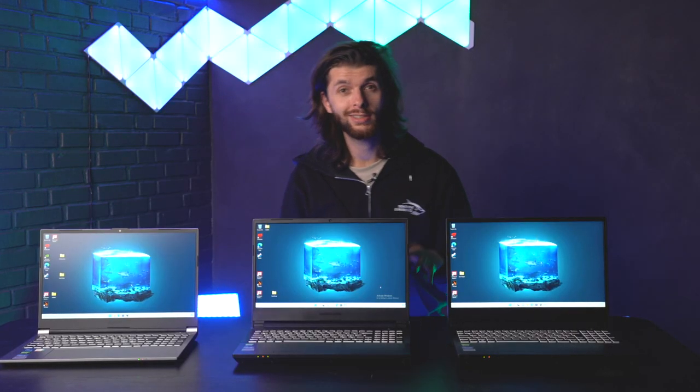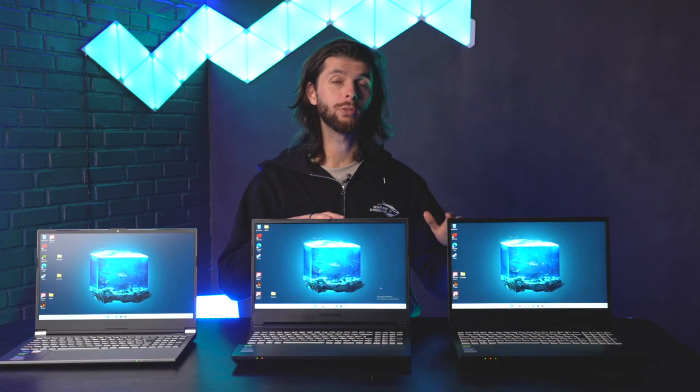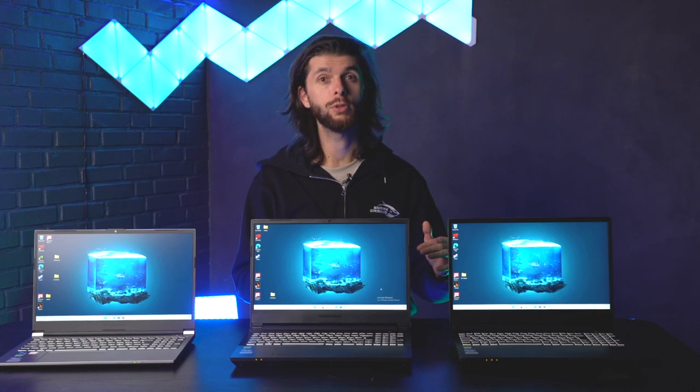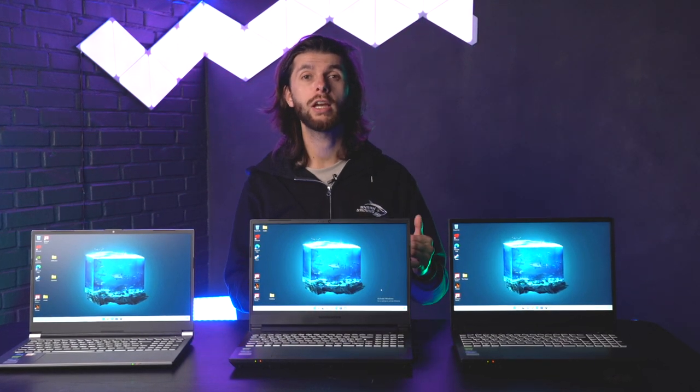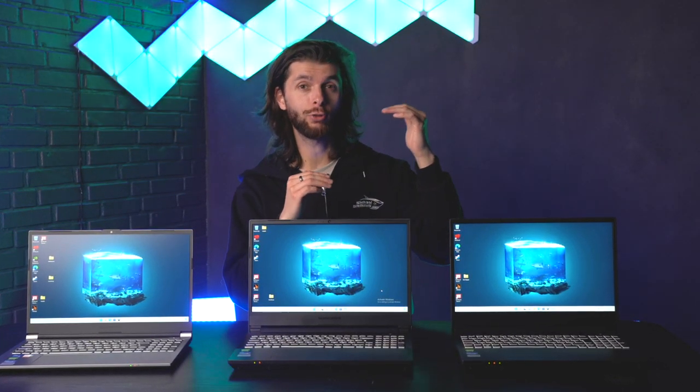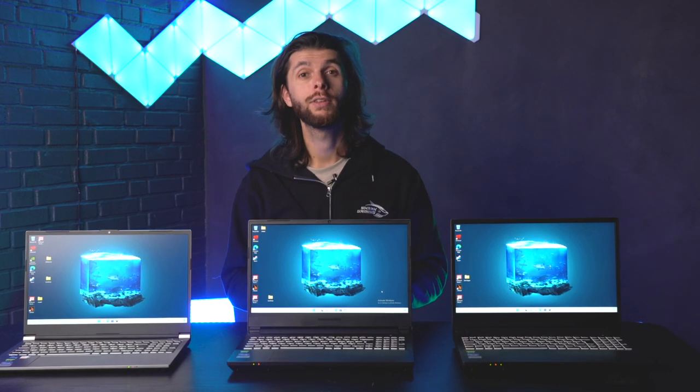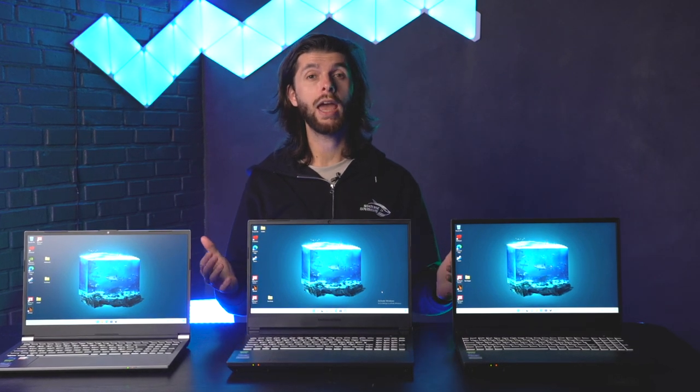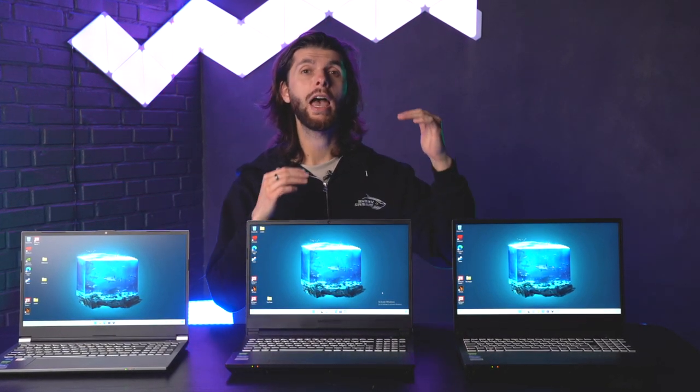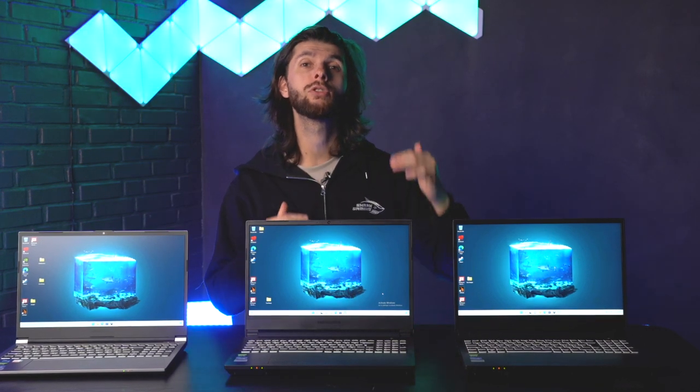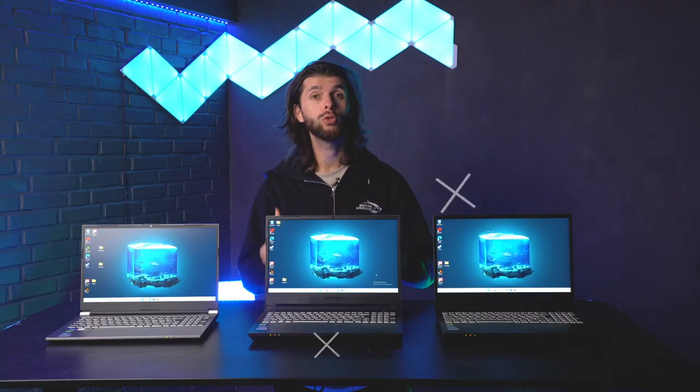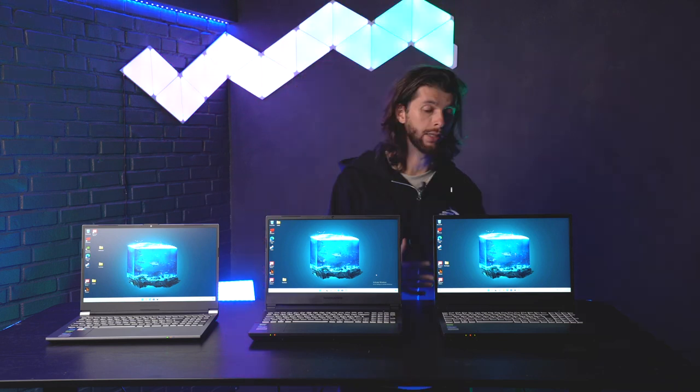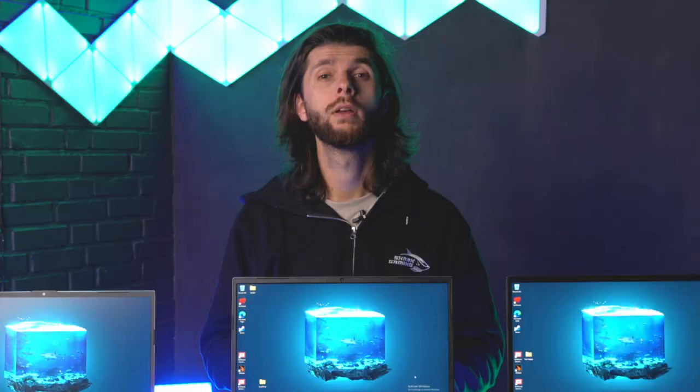Now the reason why we're testing two almost identical PCs with only a difference in the CPU is because we want to see how much they actually differentiate from each other. They're laptops and laptops have an innate limit to how well they can actually perform due to their limited size and due to their minimal airflow.